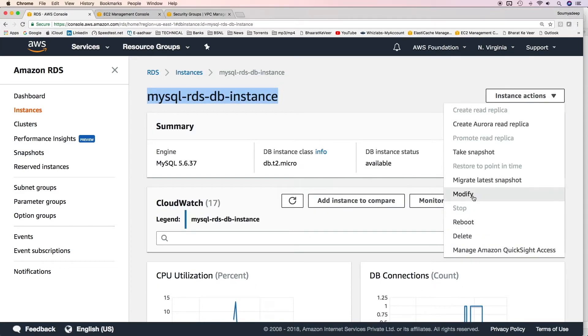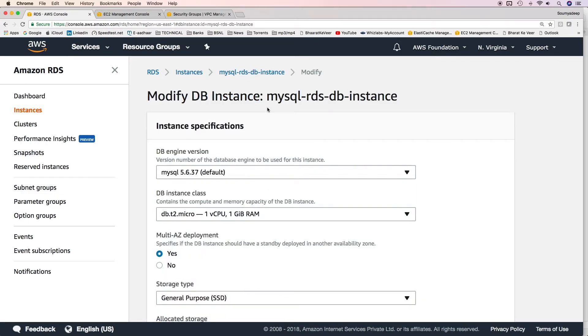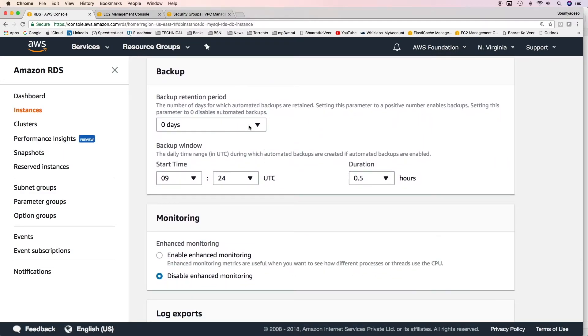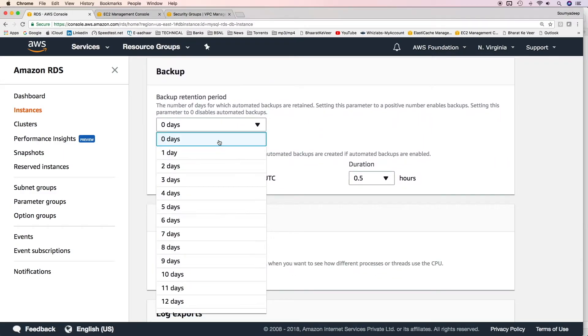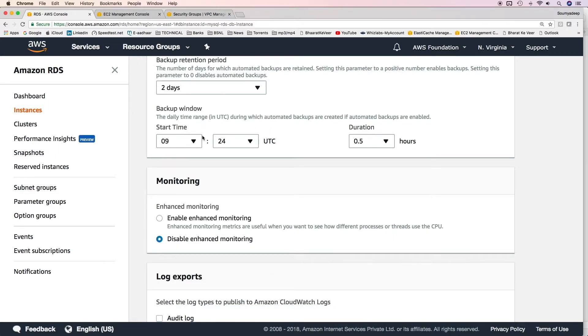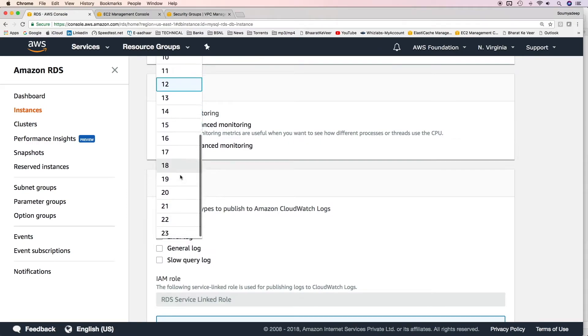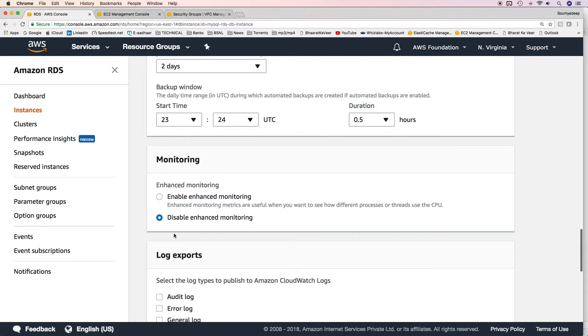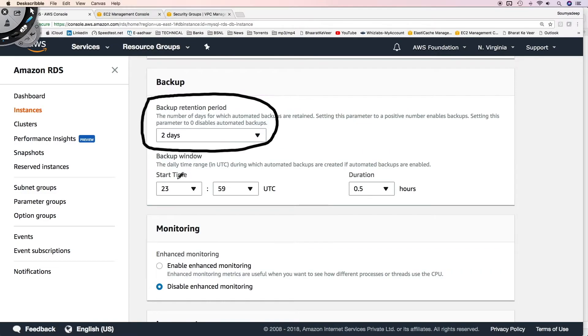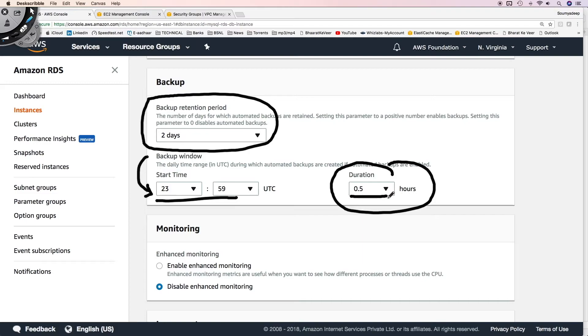Click on instance actions and then modify. In the instance specification page, scroll down and go to backup. Change the backup retention period to any non-zero number. It can be anything from 1 day to 35 days. I'll select 2 days, and then you can choose a backup window. The backup retention period is 2 days and the backup window is 23:59, which is 12 AM, and the duration is 0.5 hours. You might ask what happens if the backup runs beyond 30 minutes. The purpose of this duration is that when this backup runs, RDS will put all its resources in the backup process. But if it extends beyond the specified duration, then the resources would be taken away and used in other operations being performed by this database instance. But the backup will not be terminated.